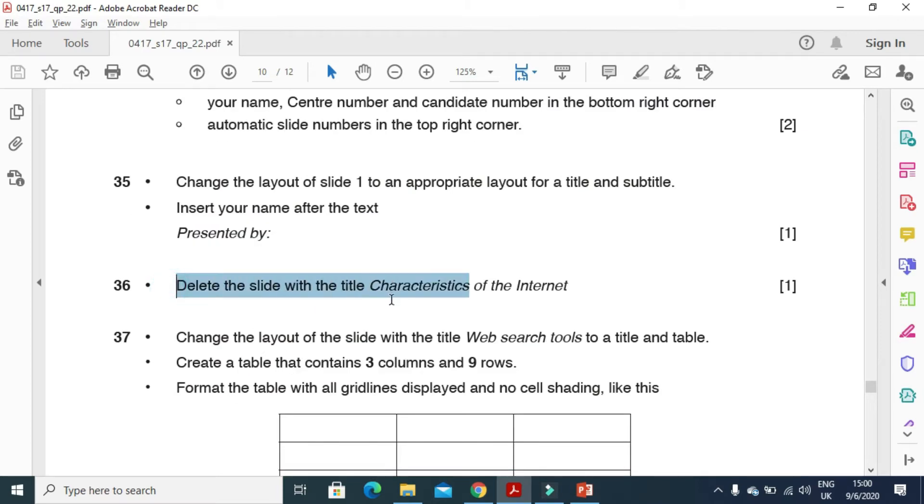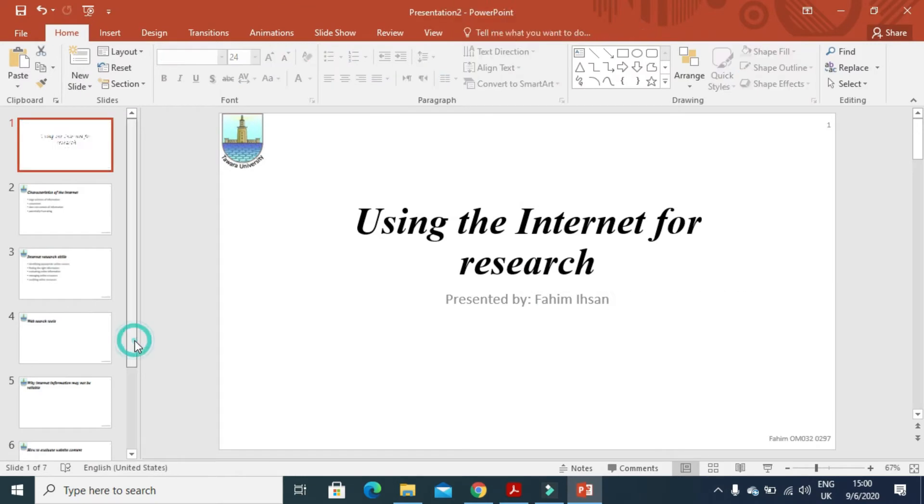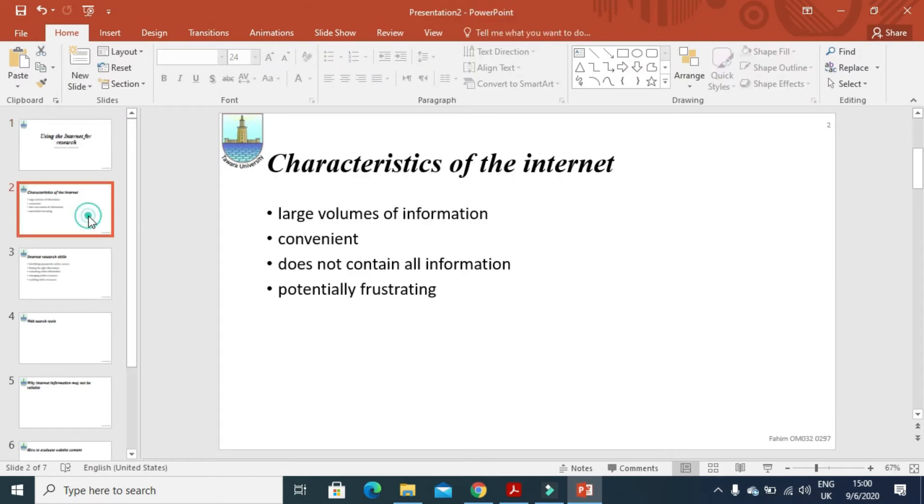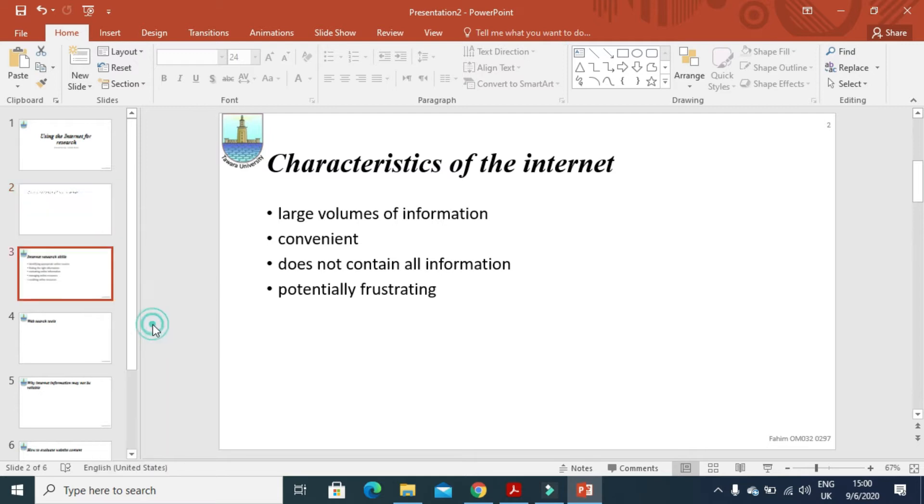Delete the slide with characteristics of internet. So here we have characteristics of internet. Right click and delete the slide.